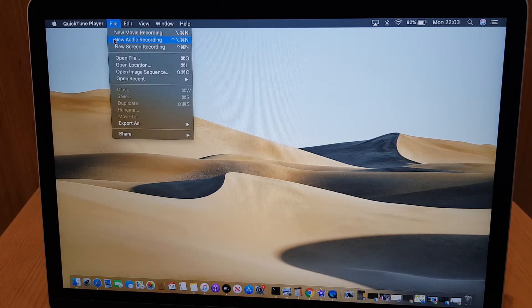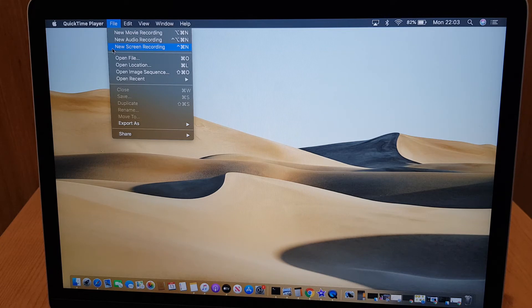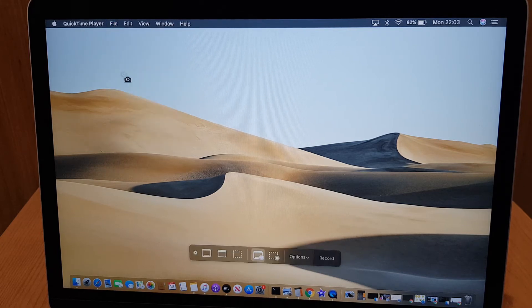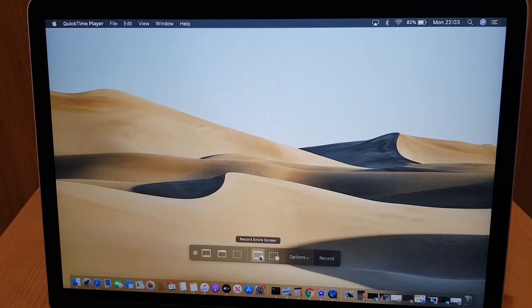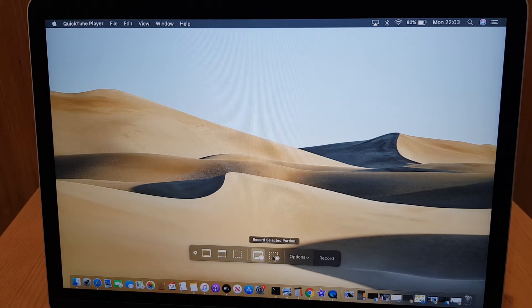Come down the list until you see new screen recording and press that and you will see a further menu with record entire screen and record selected portion.